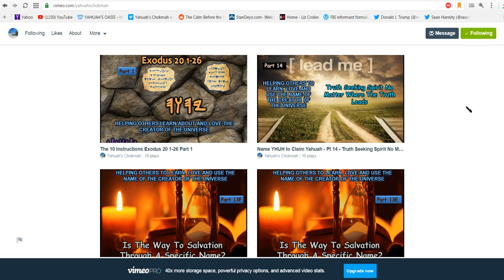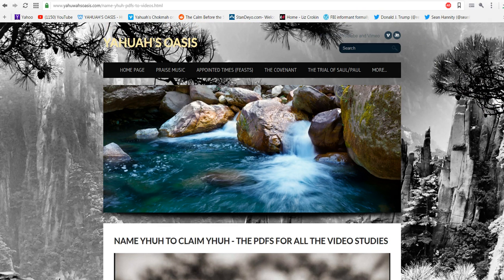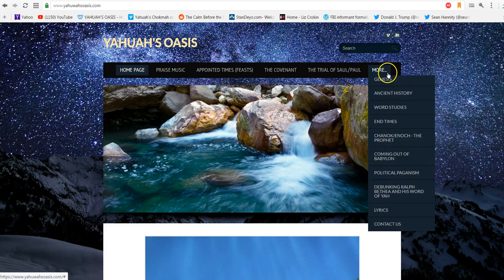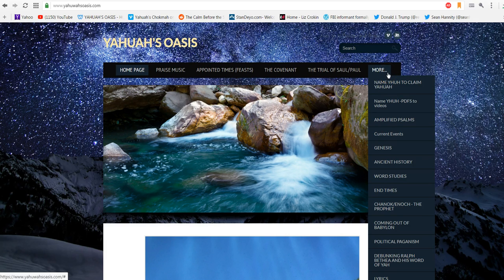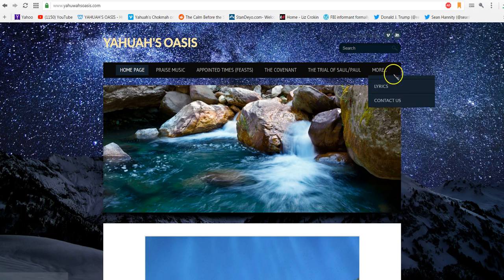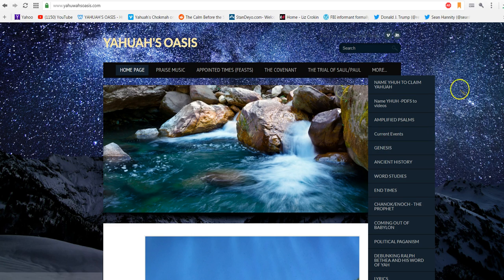That you'll be reminded to go over to Vimeo and subscribe over there. And then when we put up a new video, you'll get those invites as well that something new has been put up. And always remember to come over to our website, Yahuwah's Oasis, and you will always find different content up here. Just check the more tab as well. And right now we're going to be looking at the covenant, and then after that we're going to be looking at Genesis.